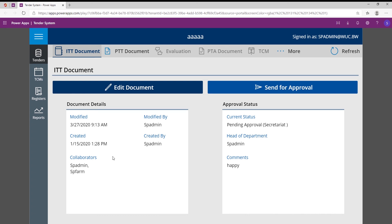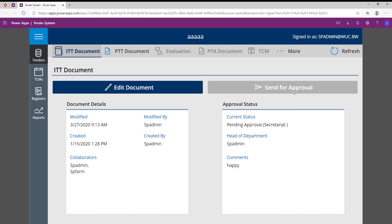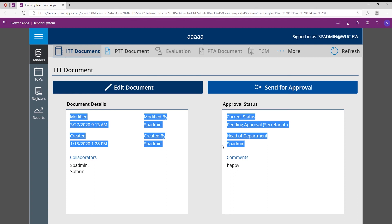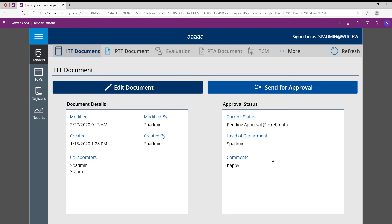And once the head of department then approves it, the head of department can then send it back and it will then be saying pending secretariat. So as you guys can see, it focuses on making sure people don't need to print anything, that the collaboration can happen online at the same time, that the correct template is being used, and the business process is being automated throughout the entire thing.